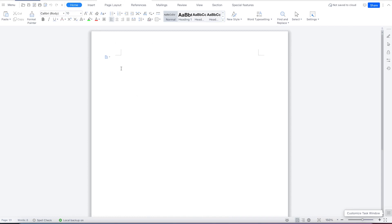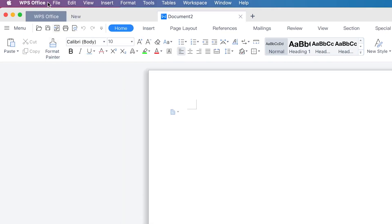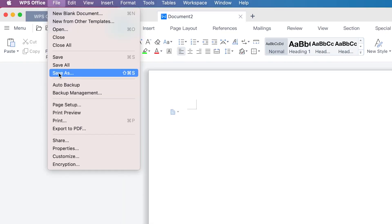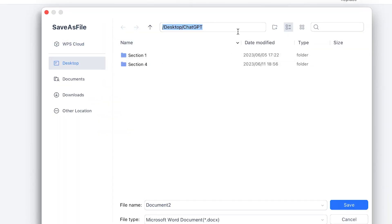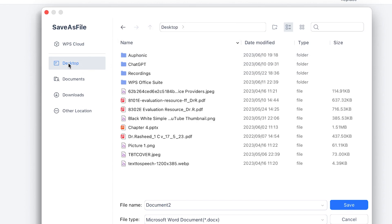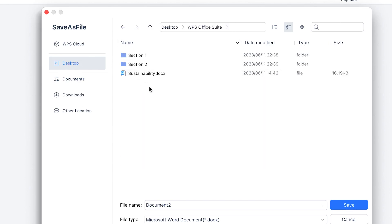The first thing you need to do is to save this document. To save a document, you can come all the way to File over here. Once you're on File, you can come to Save As, and you can define the location where you want to save it. For example, I want to save it on the desktop, and I have this WPS document folder. You can just come over here and give your document a name.